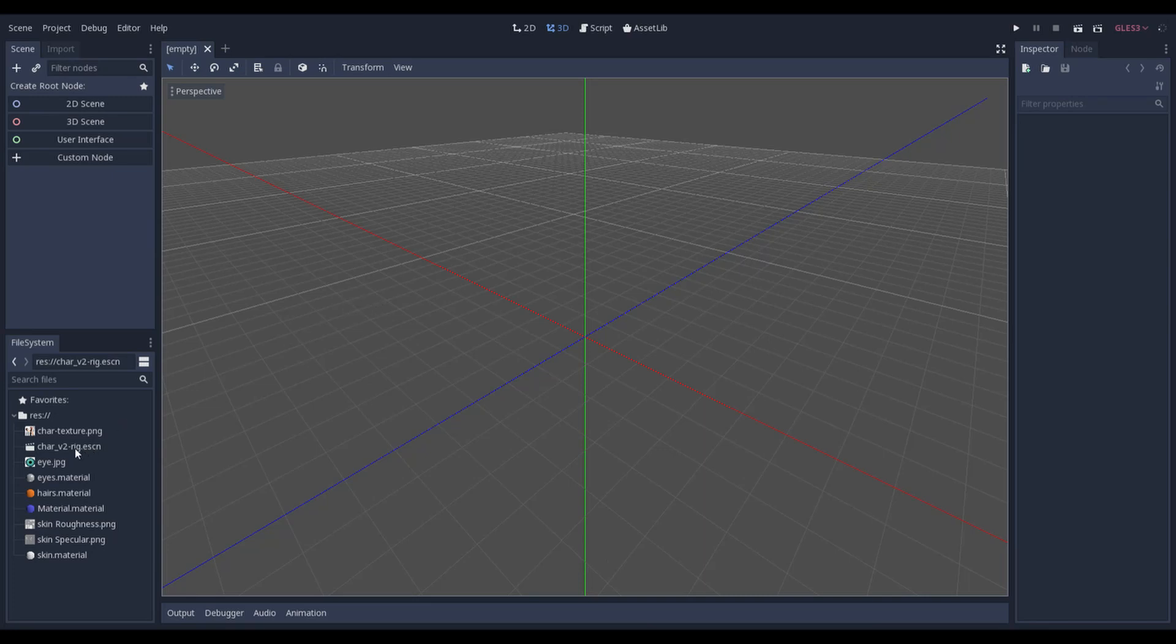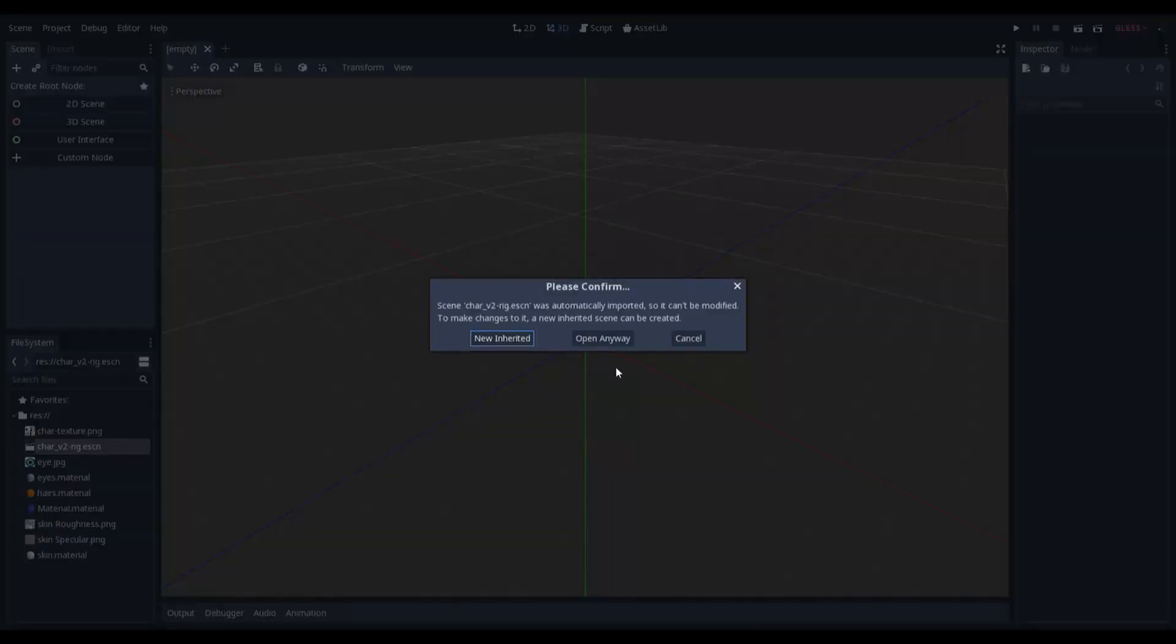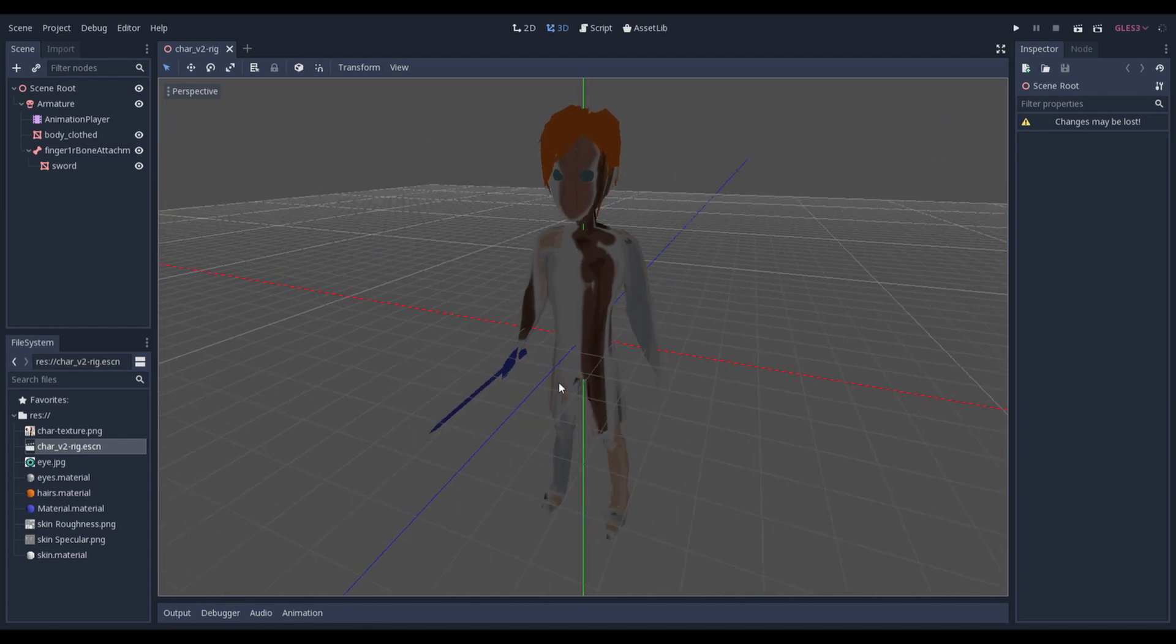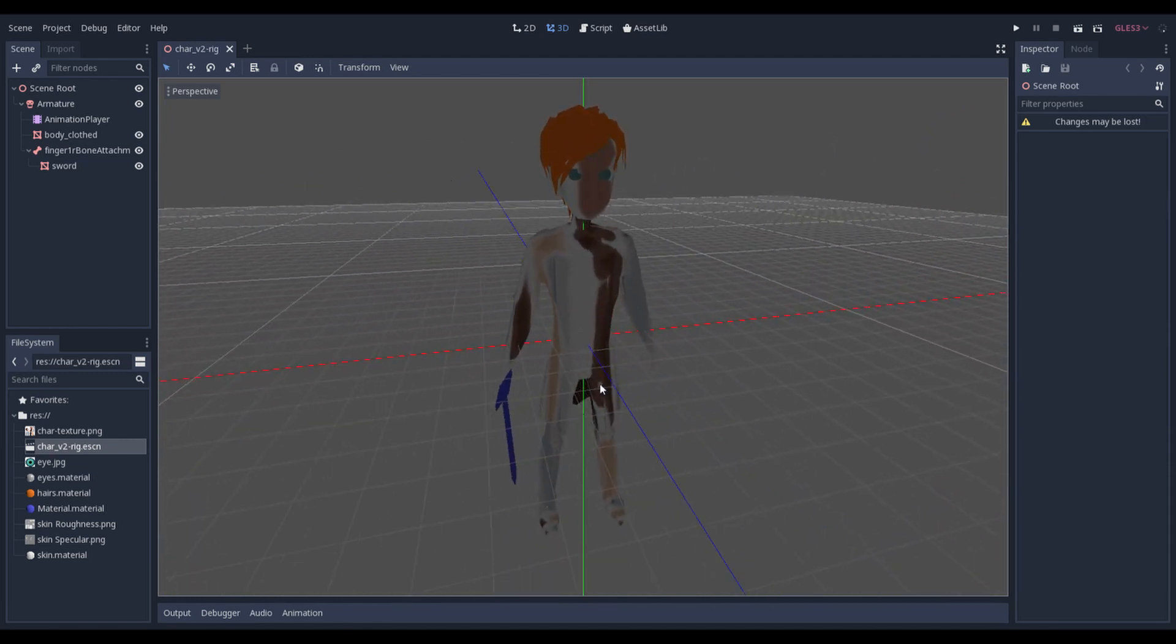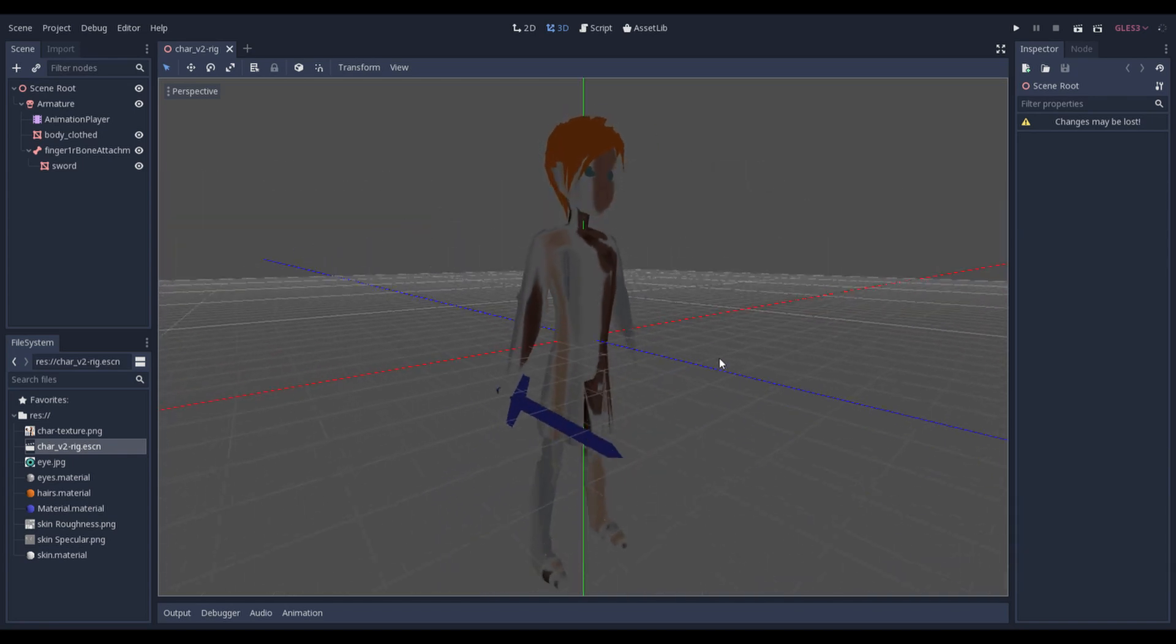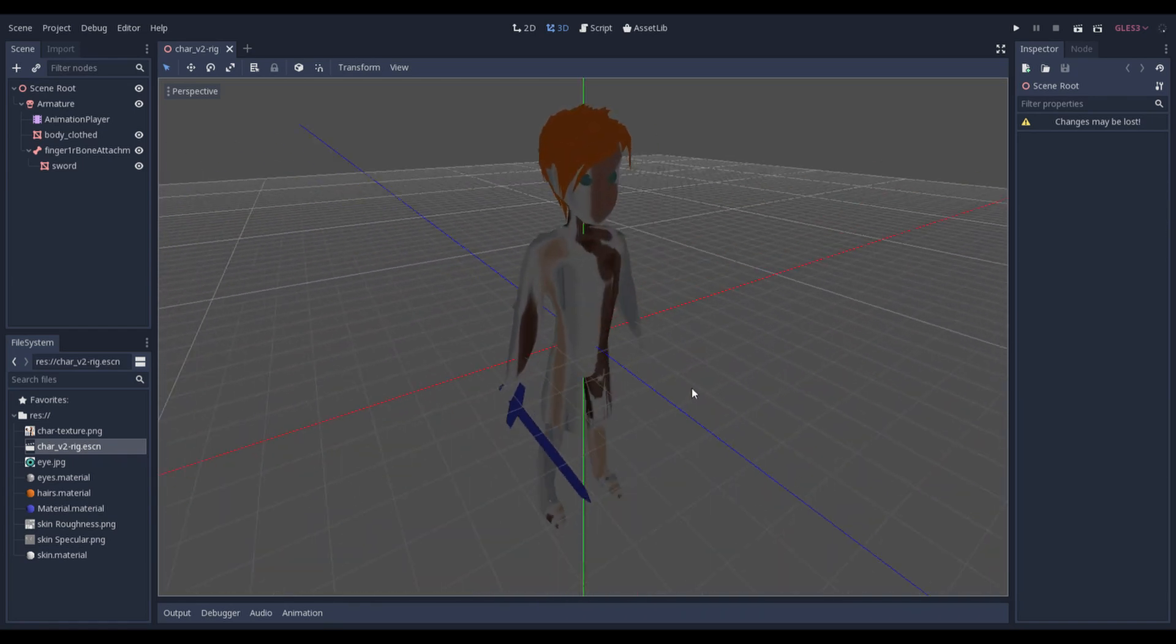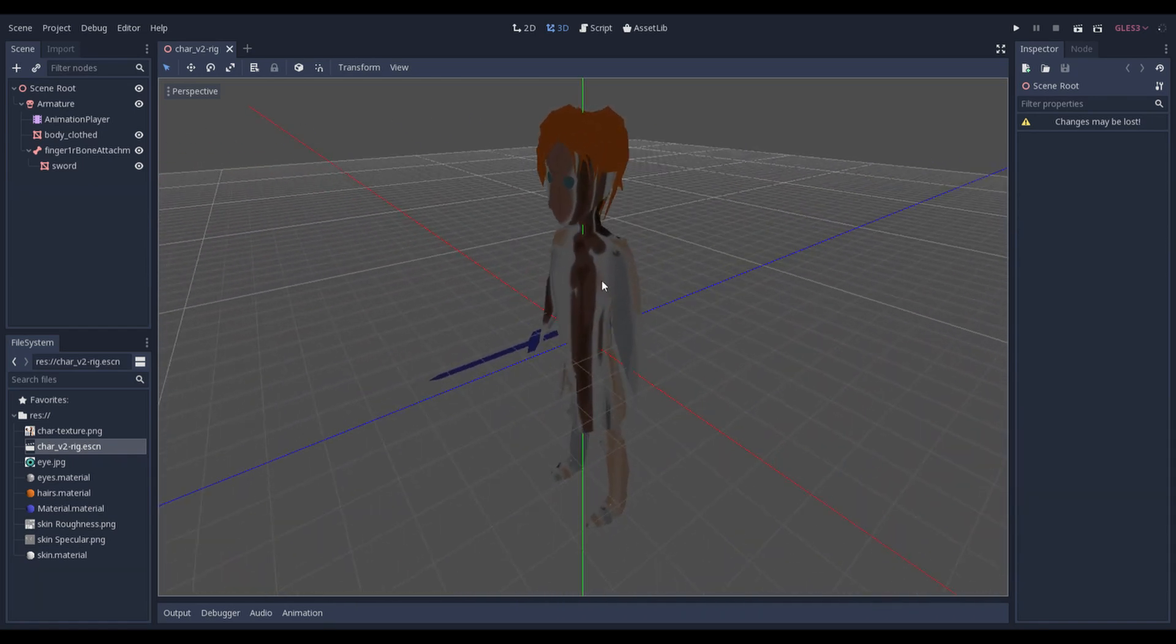And we have our object ESCN in Godot. So let's open it anyway. And as you can see we have a properly exported sword as a bone attachment. But our materials are a little bit weird.